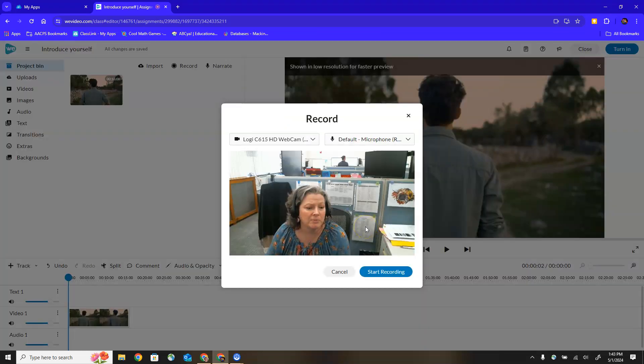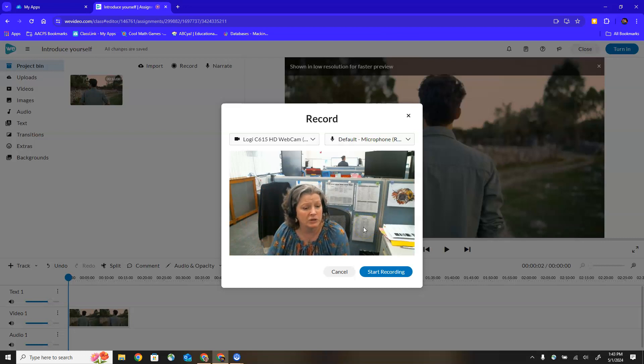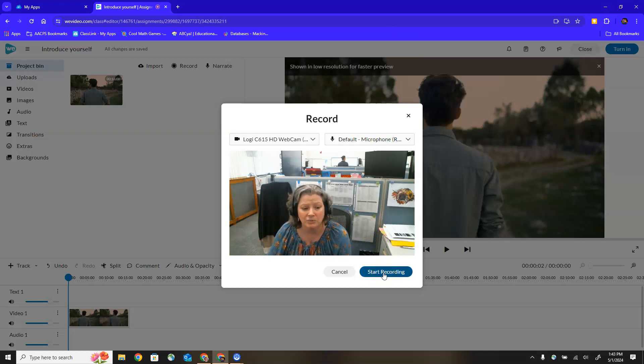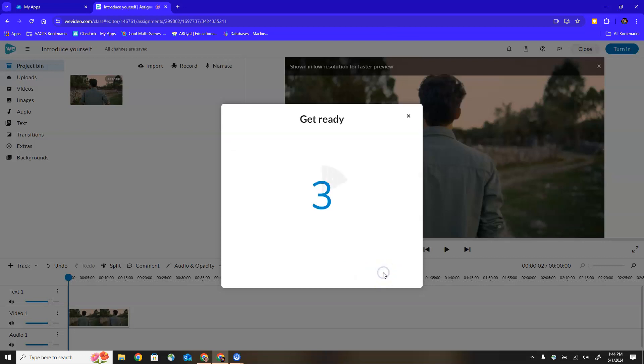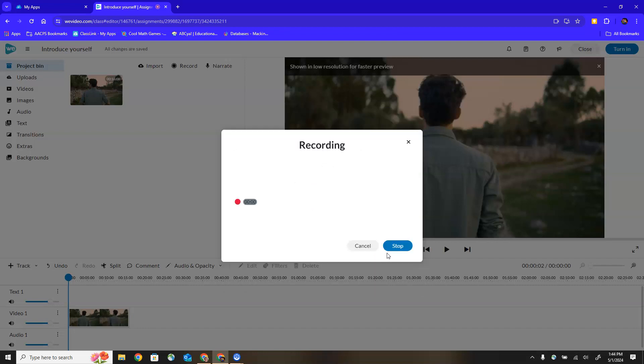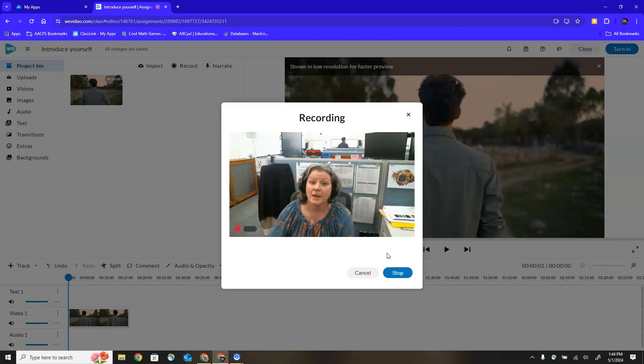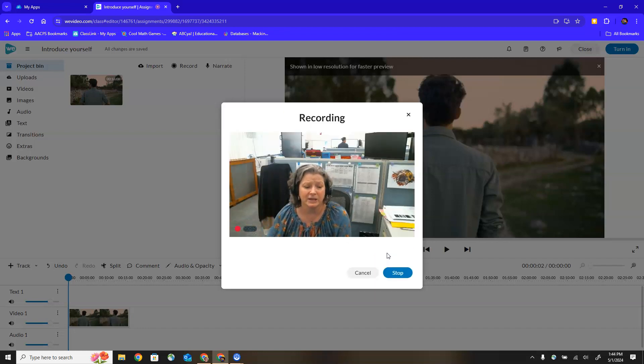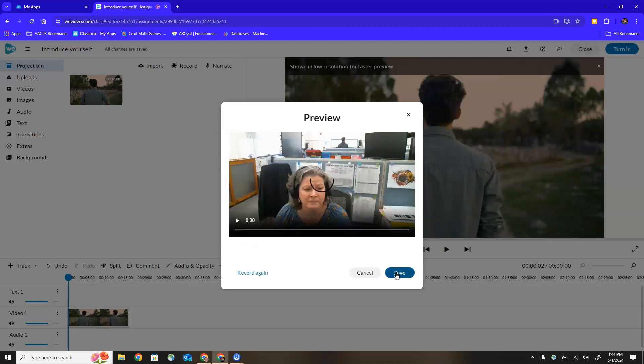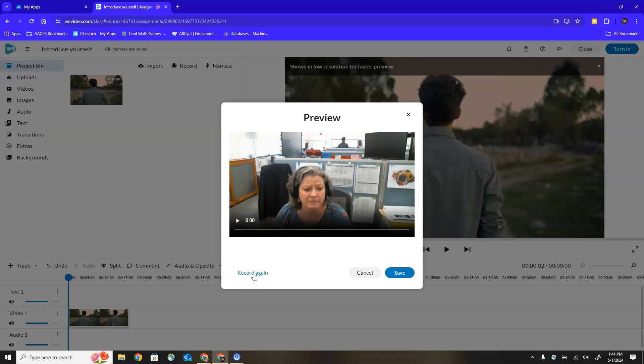It's going to turn on my webcam and get ready for me to do a recording so I can click start recording. It gives me a countdown. Hi everybody this is my video. I can stop and then once I've finished recording I have the option to play it back to see if I like it.